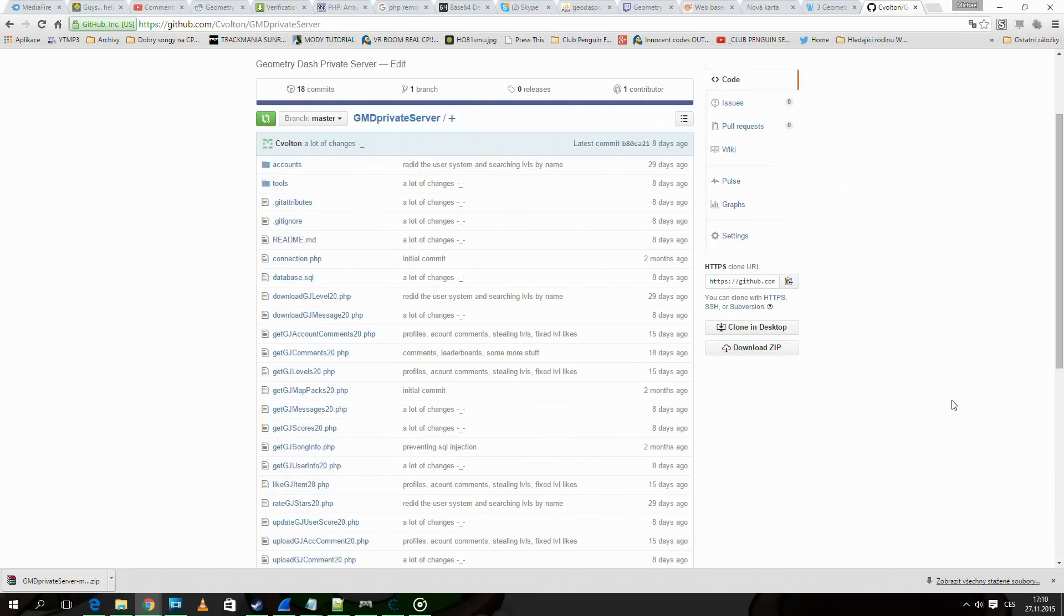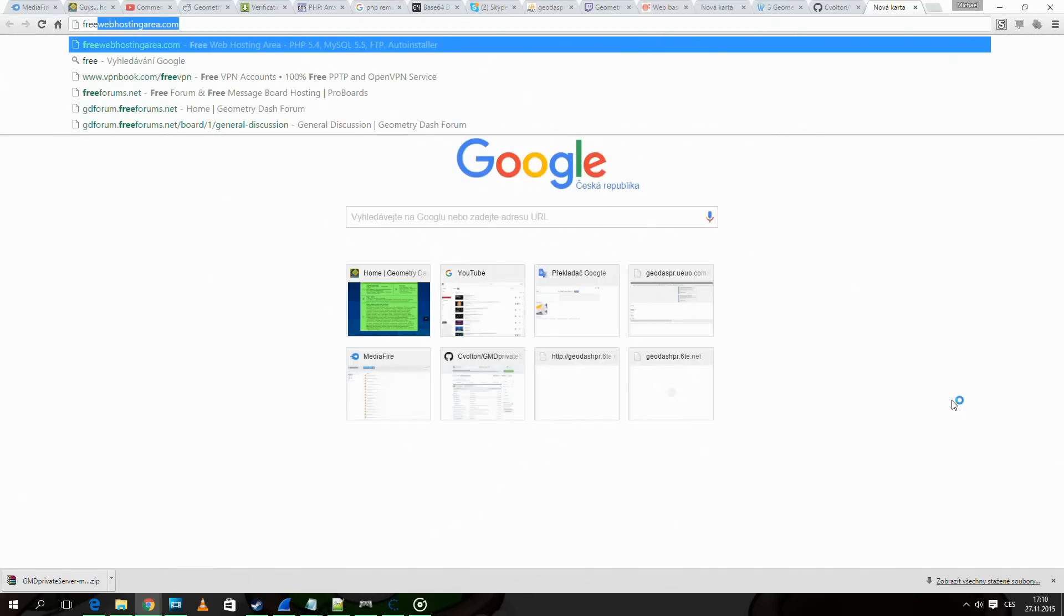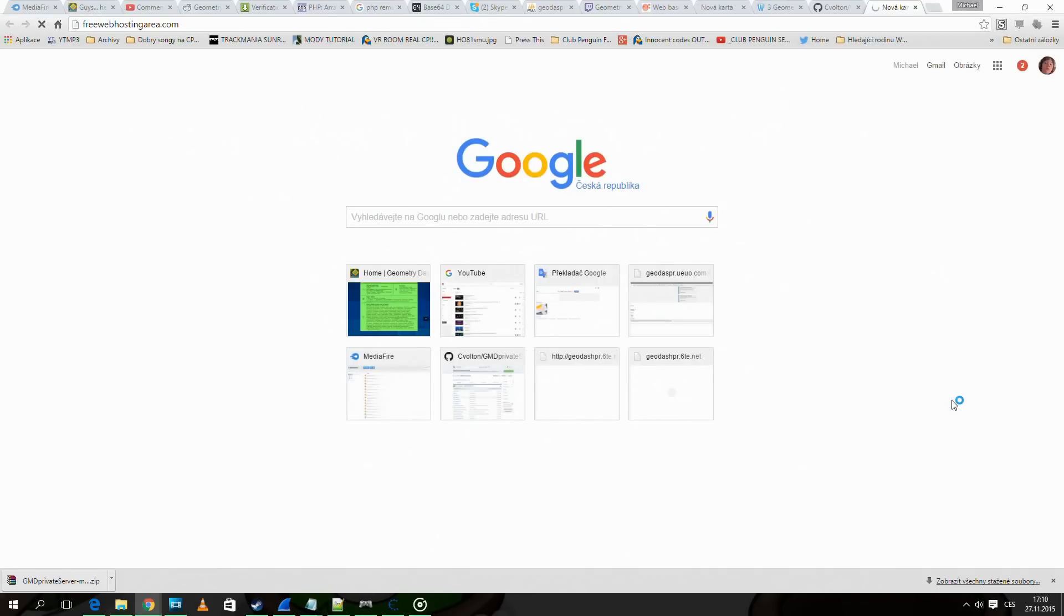Now that we downloaded the files we need to get a web host to host the server on. I use free web hosting area.